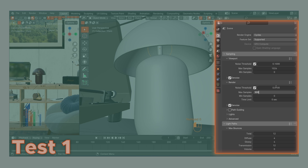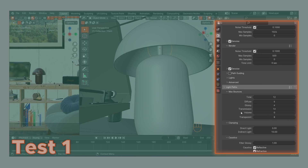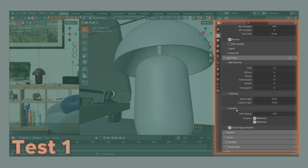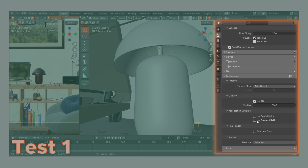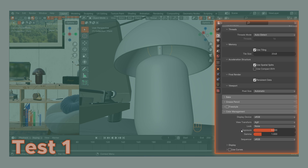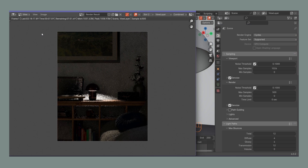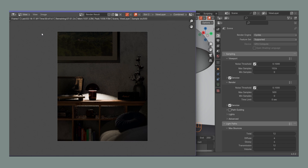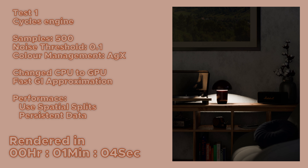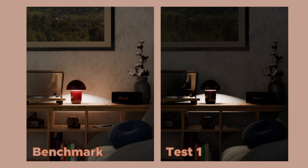For Test 1, I applied the regular speed increase techniques: reducing sample size to 500, increasing the noise threshold to 0.1, enabling Fast GI Approximation, and under Performance enabling Use Spatial Splits and Persistent Data. This render finished in 1 minute and 4 seconds, but look at the quality — it is dark, there are no light bounces, it looks awful. Just look at the comparison with the benchmark and Test 1. We can definitely do better.